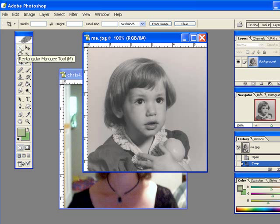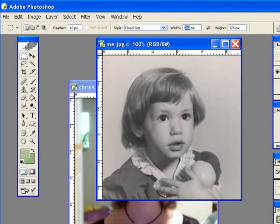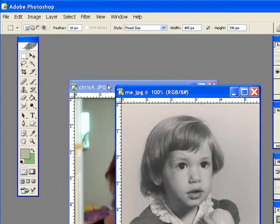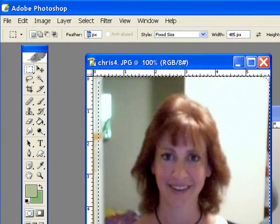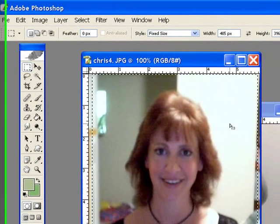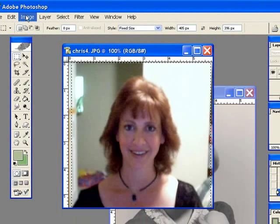I'm going to use the rectangular marquee, choose fixed size, and set the exact dimensions — 405 by 396. Your images are going to have a different dimension, so don't worry about these exact numbers; I just want you to see how this works. After setting those, I'll take the rectangular marquee and click down without a feather — I need to get rid of that feather. Do you see how the dancing ants are surrounding my image? Now I'll go to image crop.